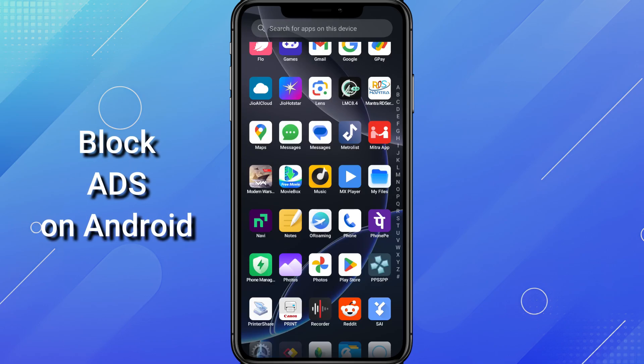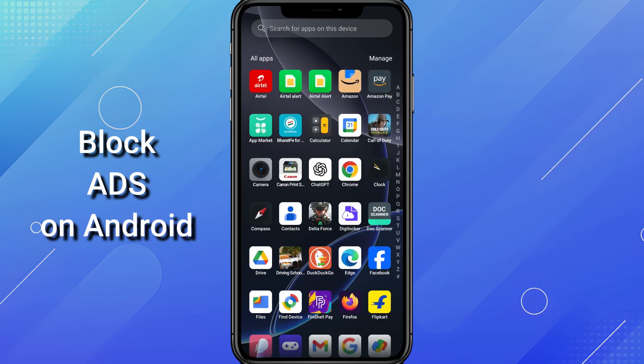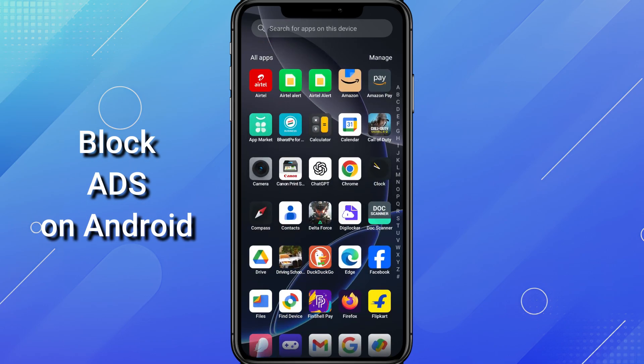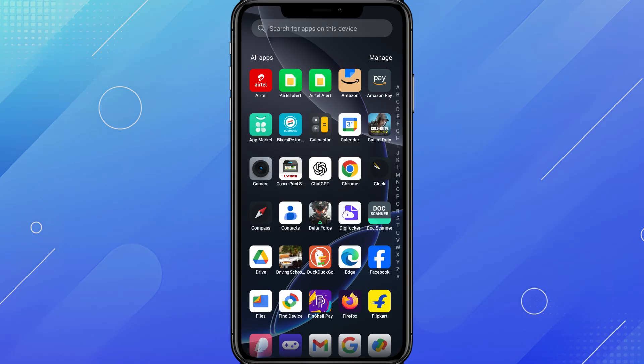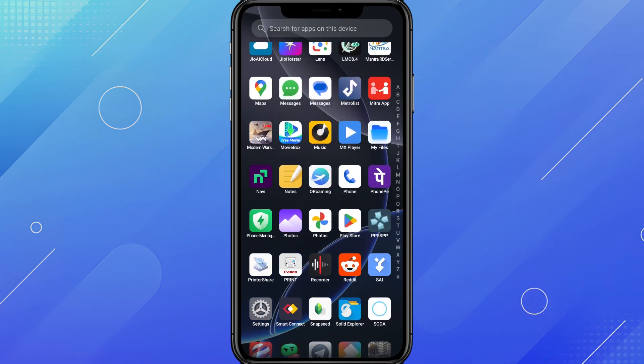Hey everyone, welcome back to How to PC. In today's video, I'll show you how to block ads on your Android phone easily, using the latest AdGuard DNS. No apps, no root needed. Let's get started.